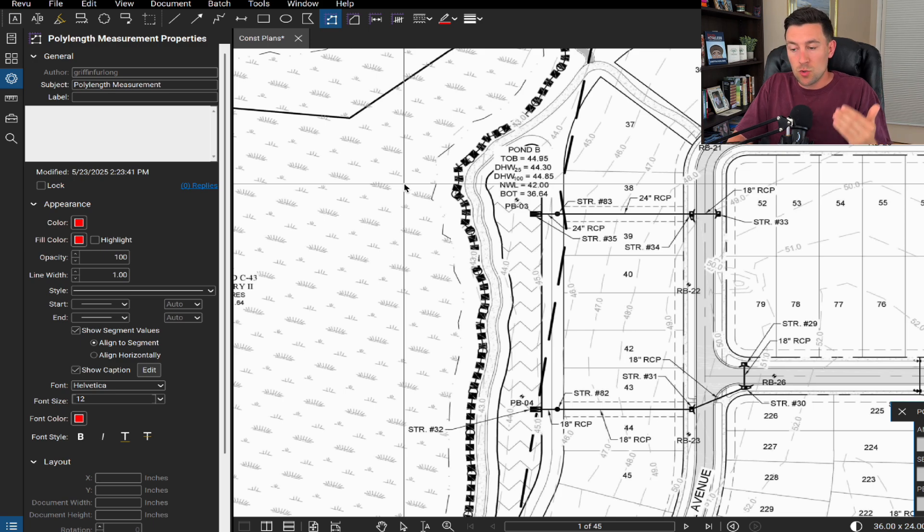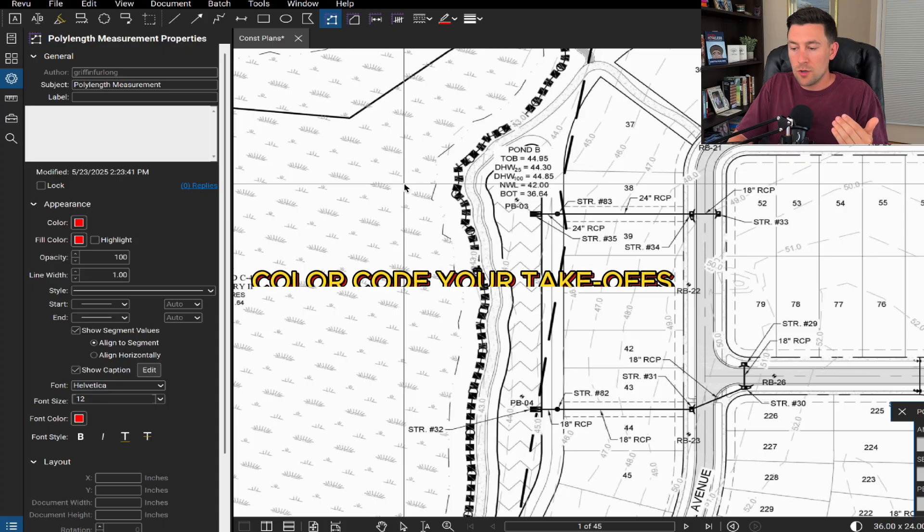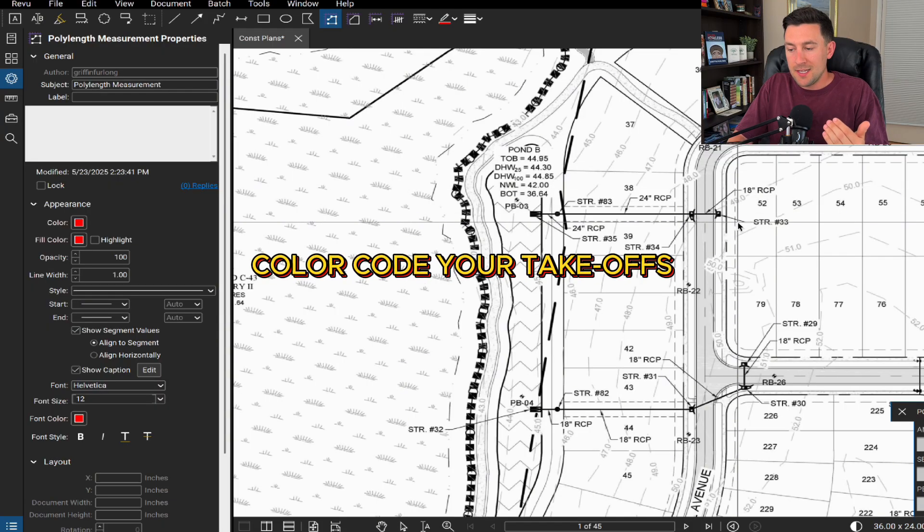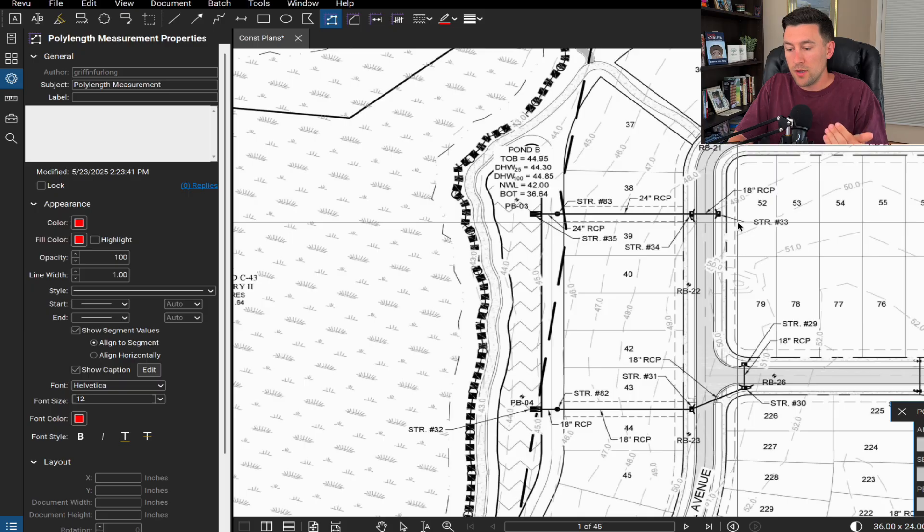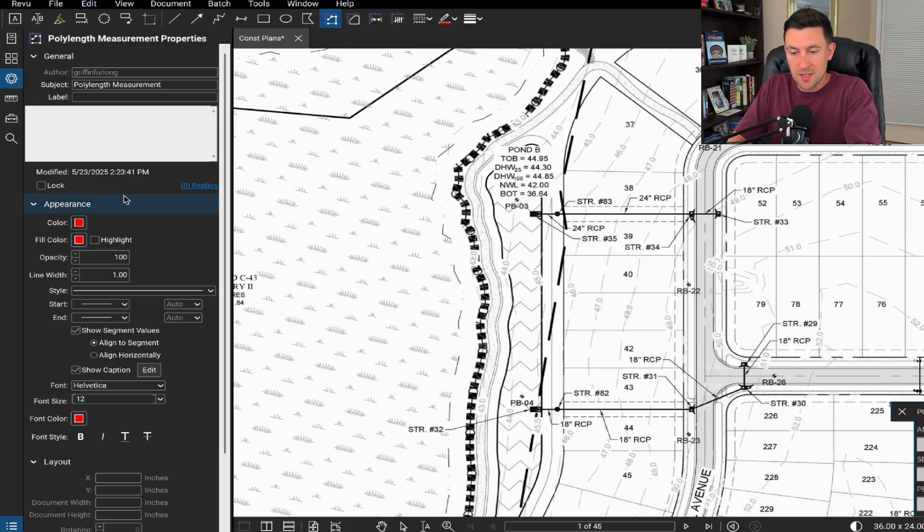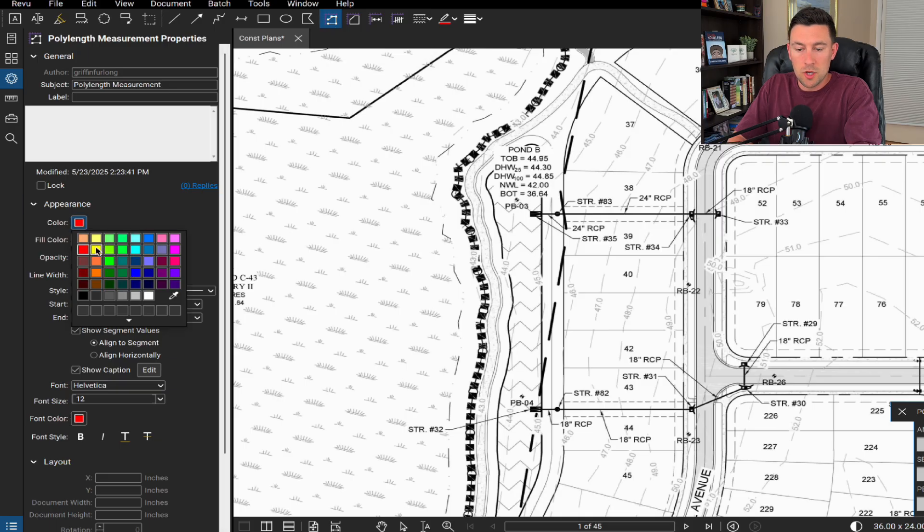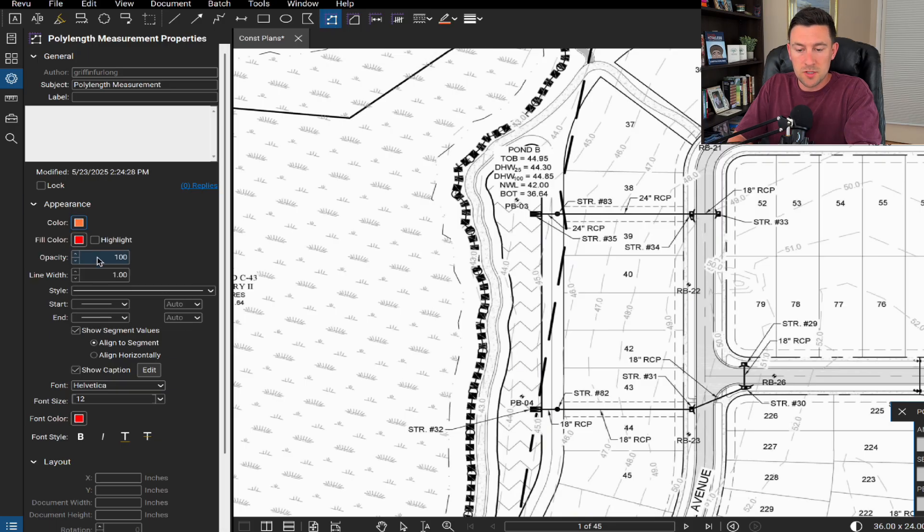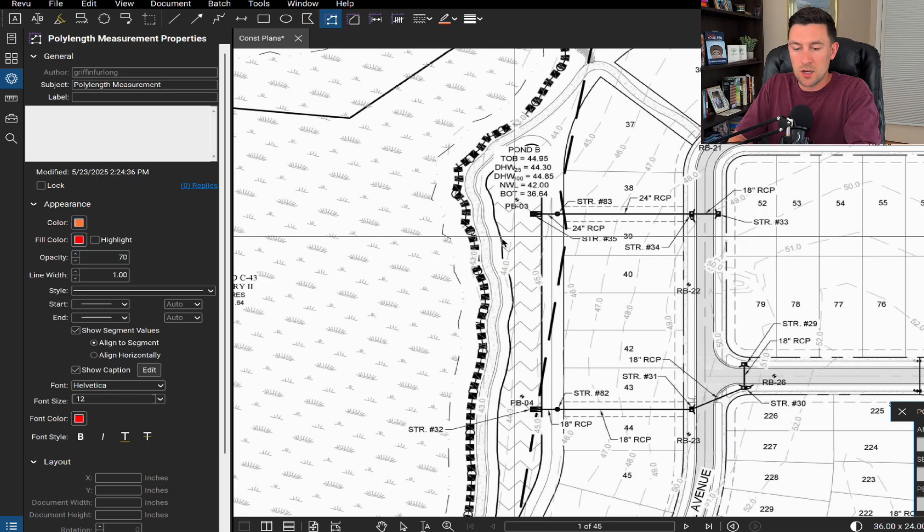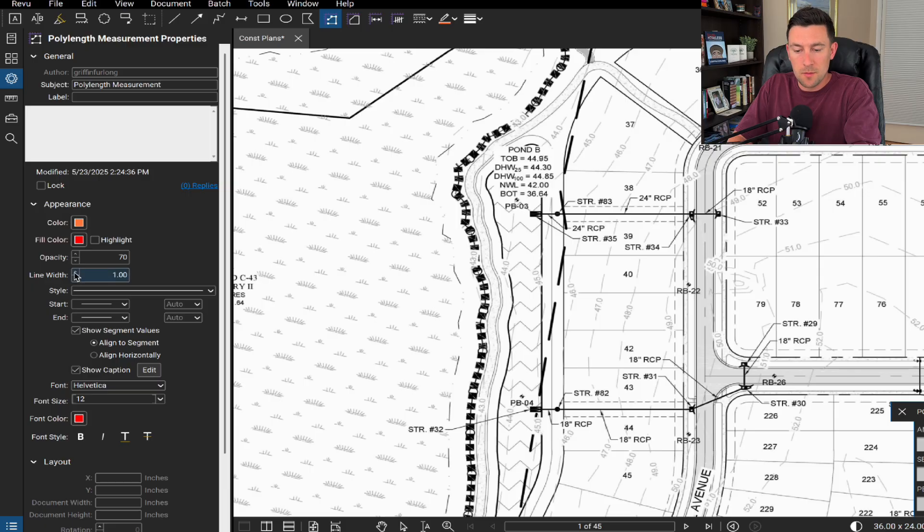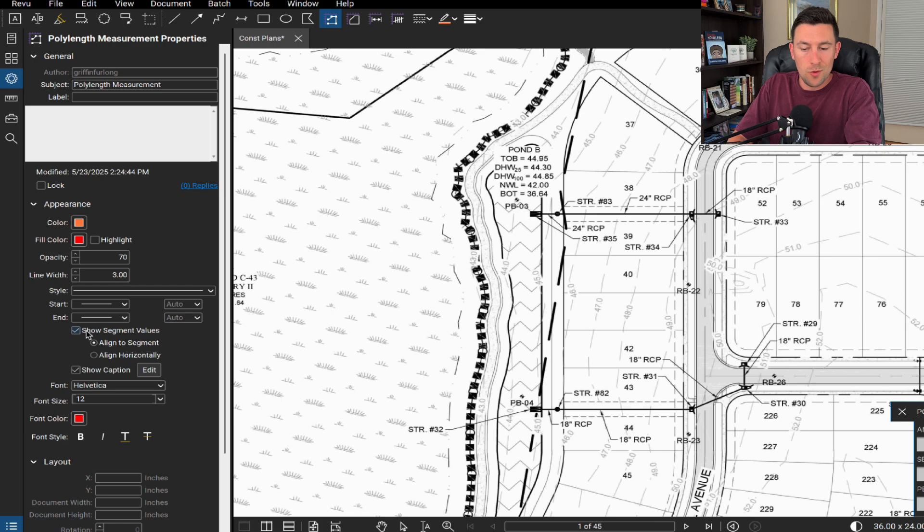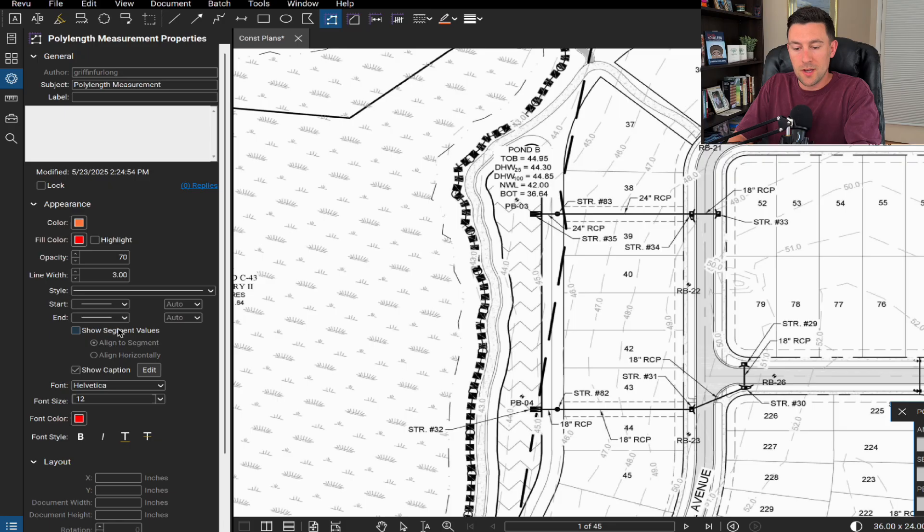Now I think organization is key and setting up a story is key. So for different size storm pipes, I like having a color code system. So for 18 inch RCP, I'm going to use orange. And then for 24 inch, I'm going to use green. But let's first just set some of this stuff up. So again, I have poly length set up, I'm going to go to a color, I'm going to select orange, the fill color doesn't matter. And I'm going to set the opacity a little bit lower, just so it serves more as a highlight and it doesn't cover the entire drawing there. I'm also going to increase this line width just a little bit. Now I don't want to show both the segment value and the caption because then it'll duplicate on itself. I'm going to delete the show segment values and then I'm going to just show the caption right there.